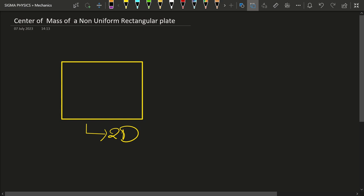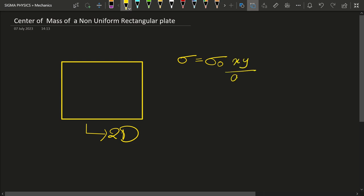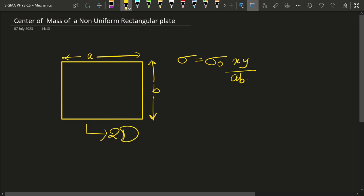The mass per unit area sigma varies like this: sigma equals sigma-naught times xy divided by ab, where a and b are the length and breadth of the rectangular plate, and x and y are the coordinates of a point. So I draw a coordinate system with x and y axes.